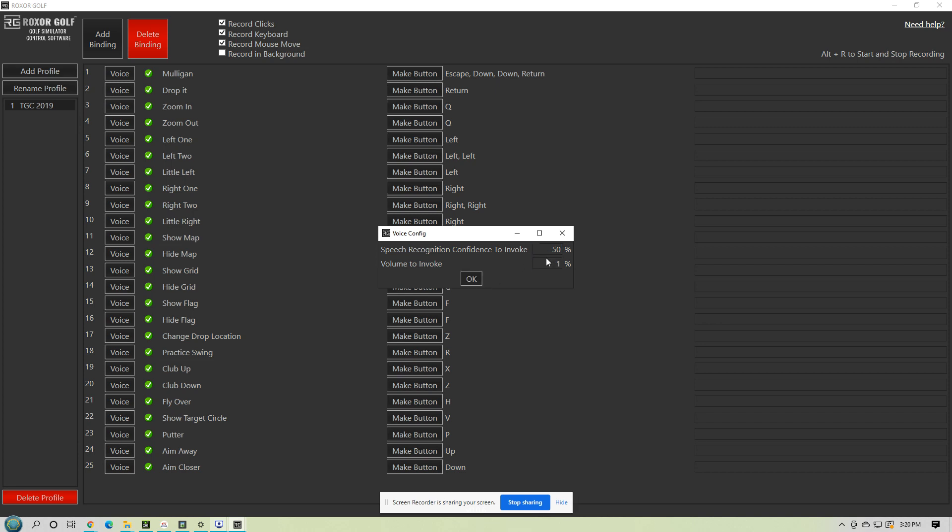So your percentage number, the higher it is, the harder it is for it to hear. The lower, the easier. So you might have some commands that are a little harder to get through just by the way that you talk or the way that it hears you. So you can change the confidence meter on that.